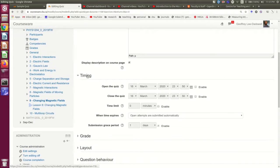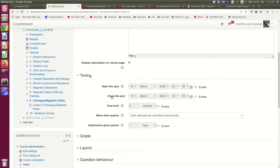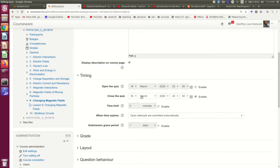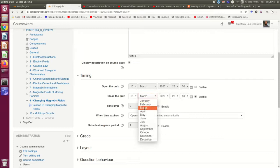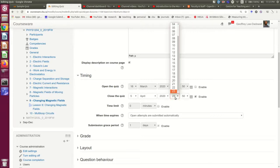So the first thing to think about is the timing. You may want to open the quiz at a particular date. By default, it'll open when you're creating it. And you may want to have a close date, a deadline by which students have to complete it. So I'm going to make this early in April. And you can set the time here.